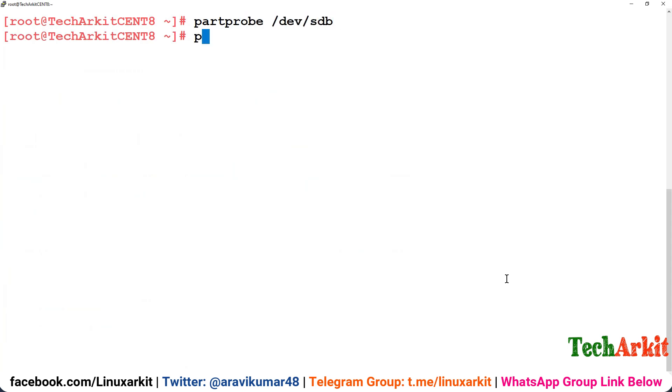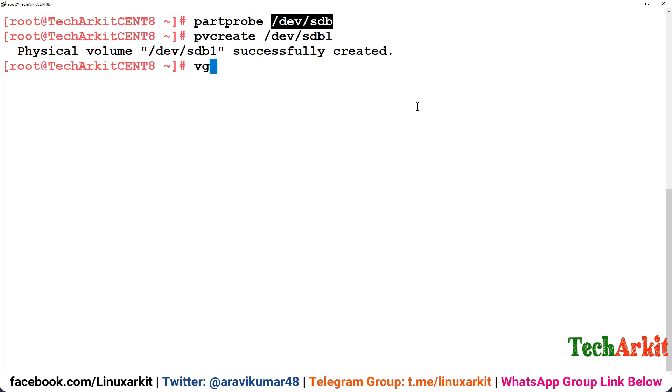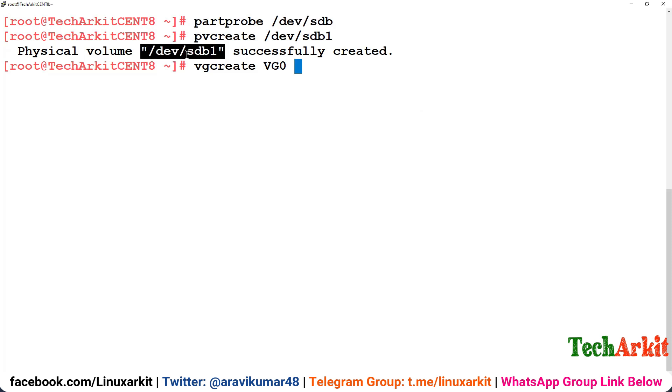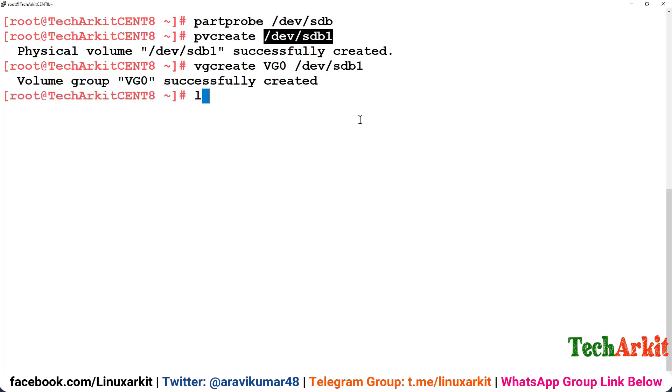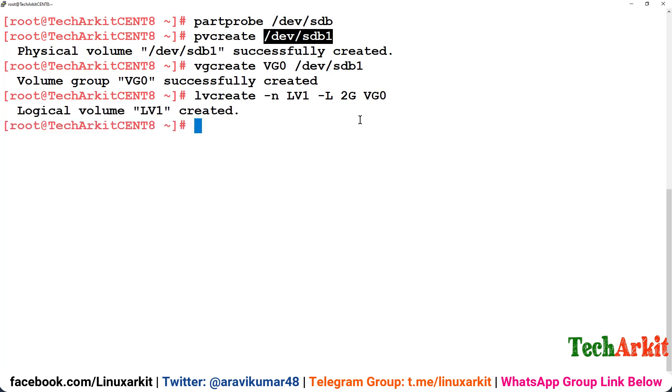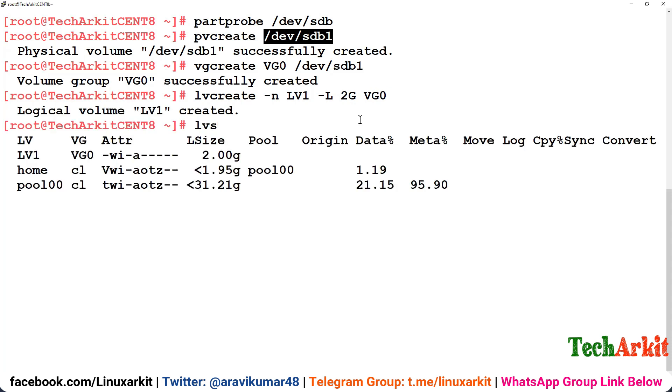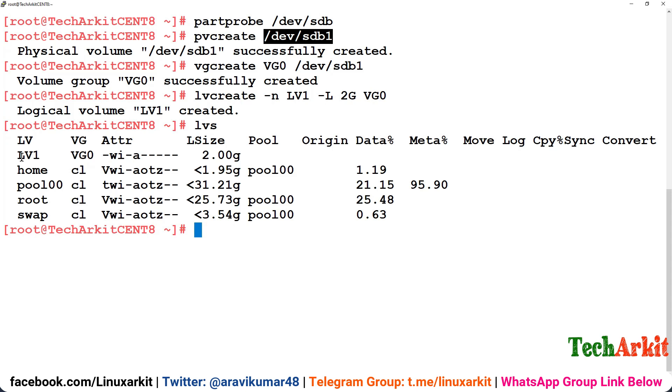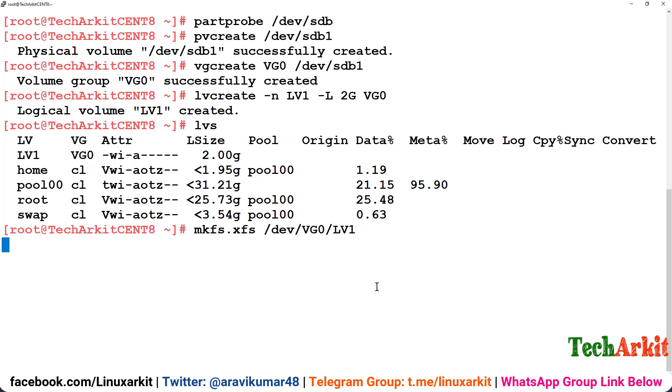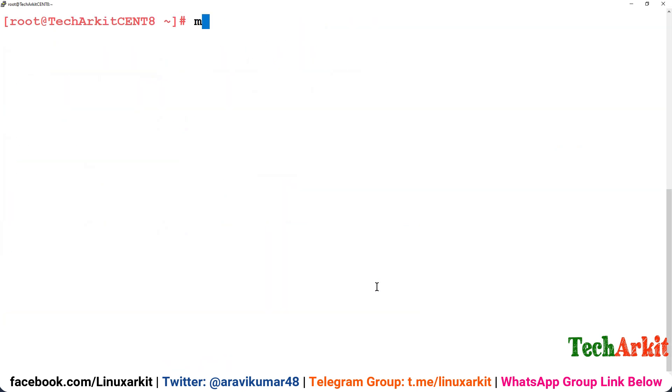pvcreate /dev/sdb1, vgcreate vg0 and the PV name here. So VG also created. lvcreate -n lv1 and I'm going to give this size. This is going to be actually 10GB in size, so I'm just going to create 2GB LVM here from the vg0. So LV also created, you can see there is lv1 is created.